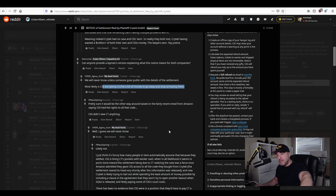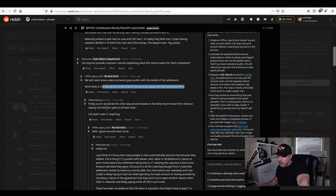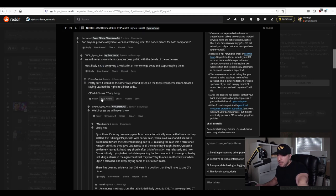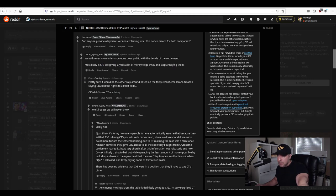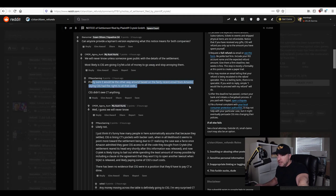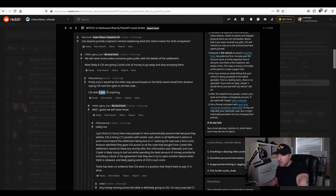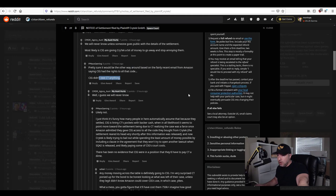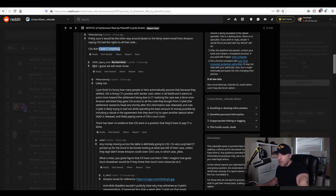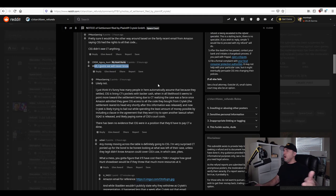Okay here Pmax gaming correcting I'm pretty sure by the way around based upon the fairly recent email from Amazon saying CIG has the rights to all the code correct CIG don't owe Crytek anything correct well I guess we'll never know no we know we know.